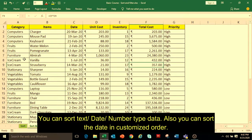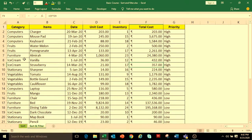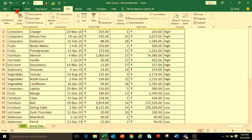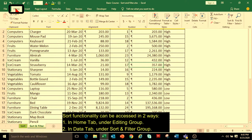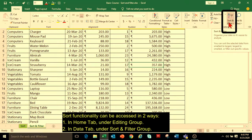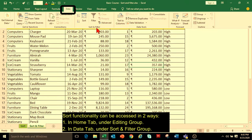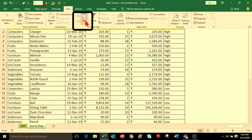Also, you can sort multiple columns using custom sort options. To understand the sort functionality, I have created a table having different types of data. The sorting option is available in the Home tab under Editing Group, and in the Data tab under Sort and Filter option.